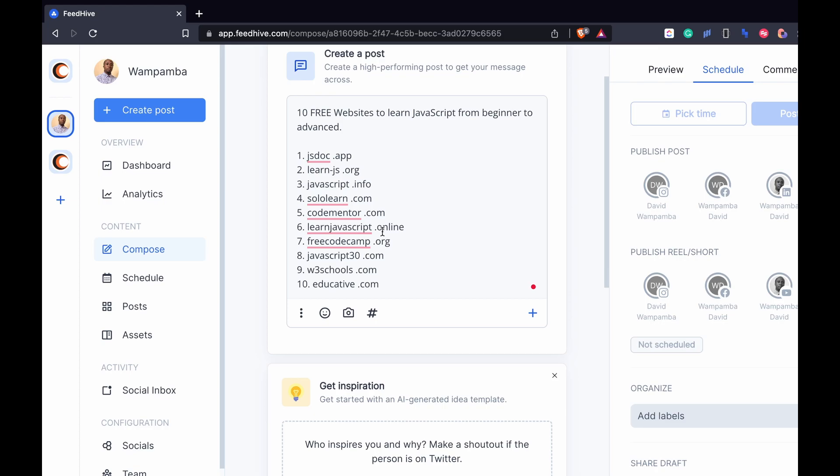And then I can select the social media channels where I want it to go. I can pick time or I can click schedule or post now.